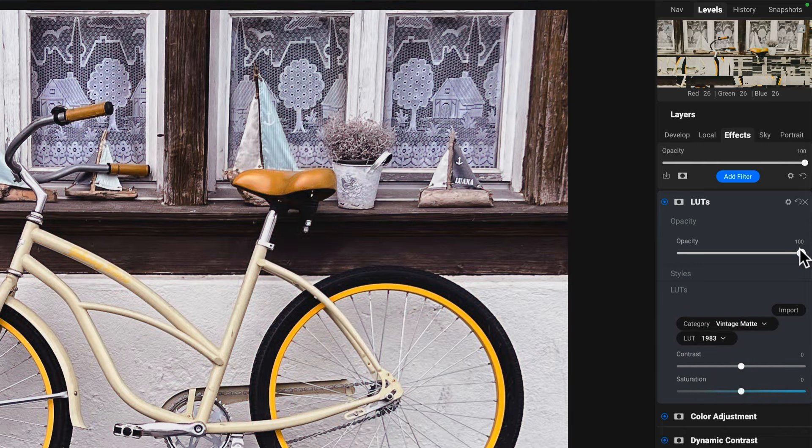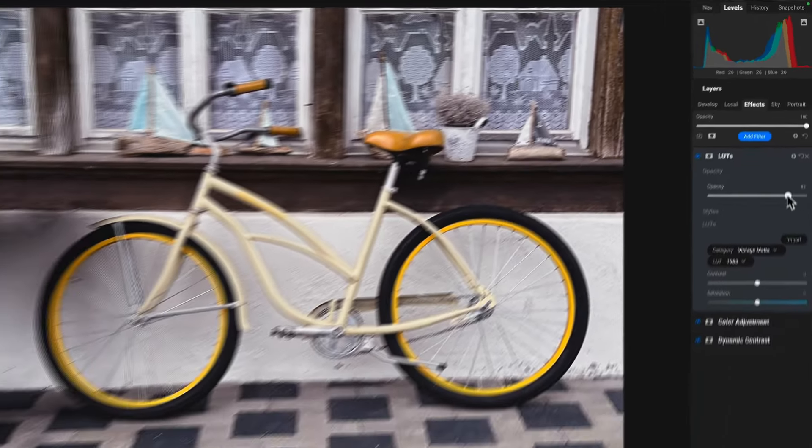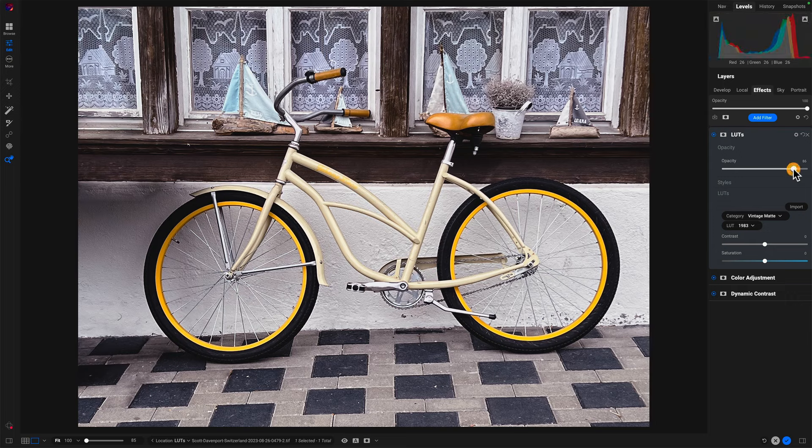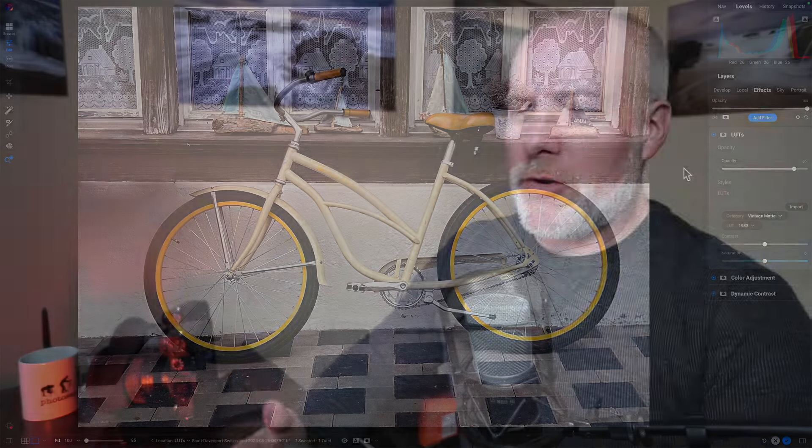So I could choose this and dial in my adjustments here however I need. Say okay, that's feeling pretty good.